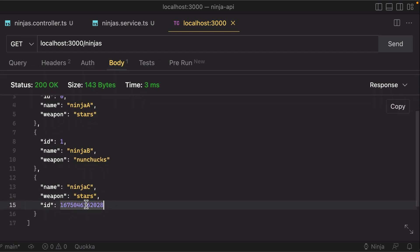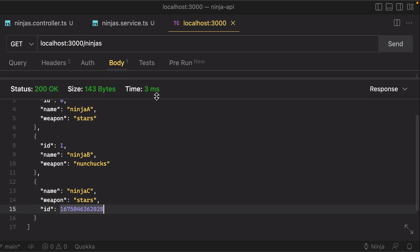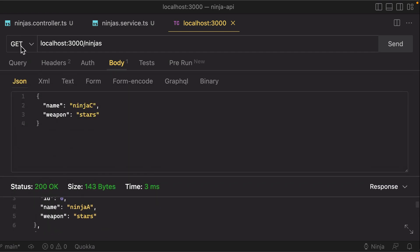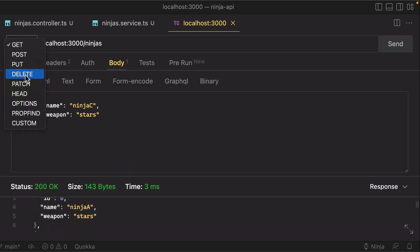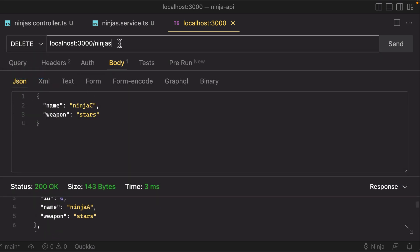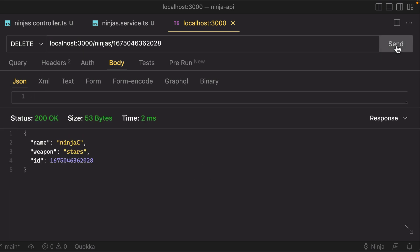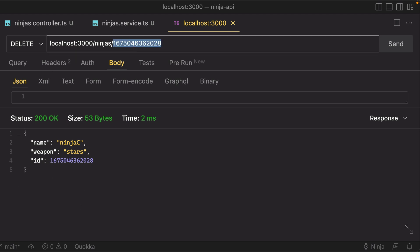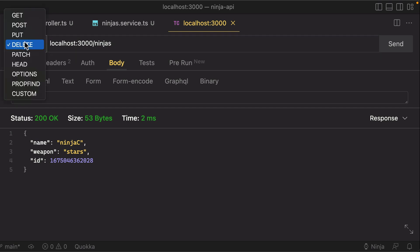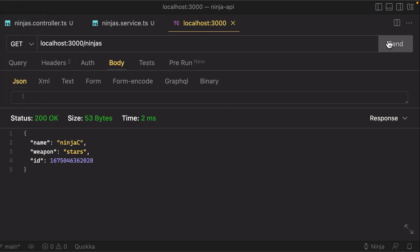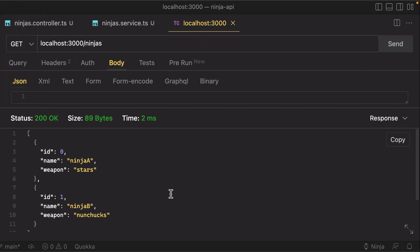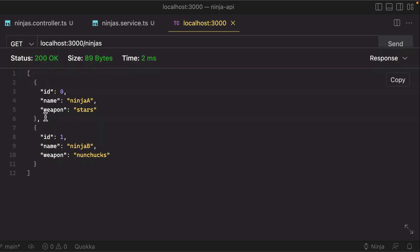Let's go ahead and test deleting this ninja to make sure that our last route is working as expected. So we'll do a DELETE on ninjas slash ID—we don't need a request body in this—hit send, and it's going to respond with the deleted record. Again, just to make sure that we're doing it correctly, let's go to slash ninjas and do a GET to make sure that it's no longer in our collection of ninjas.